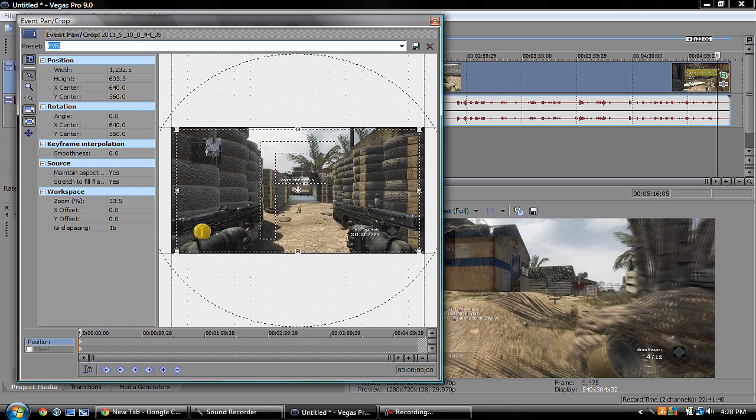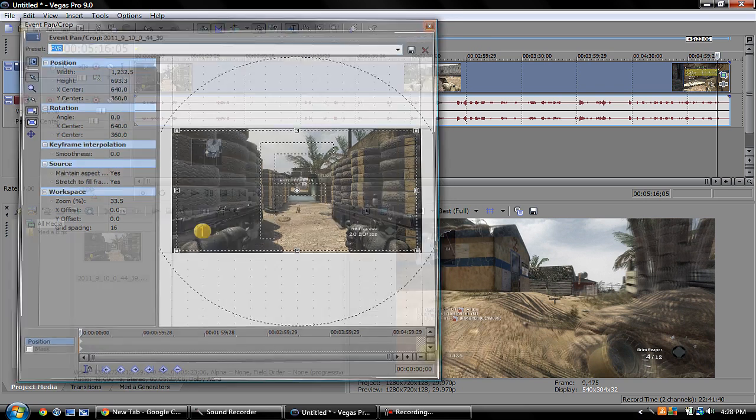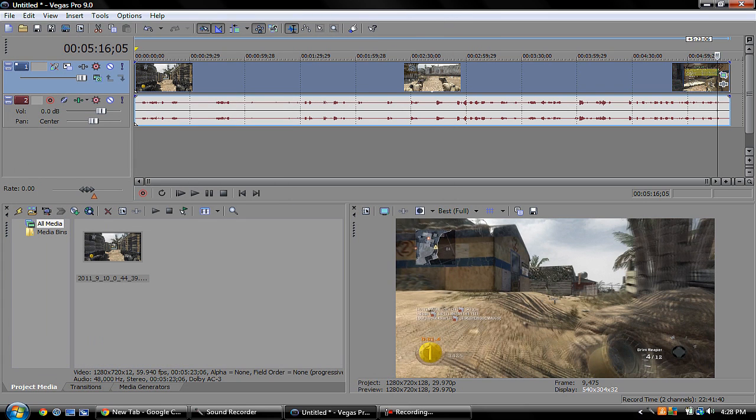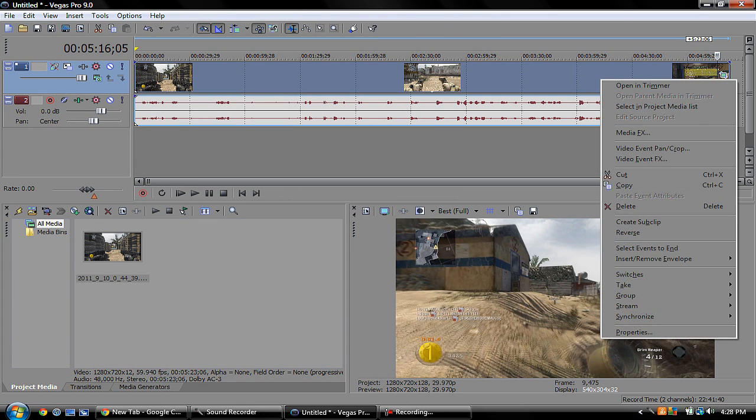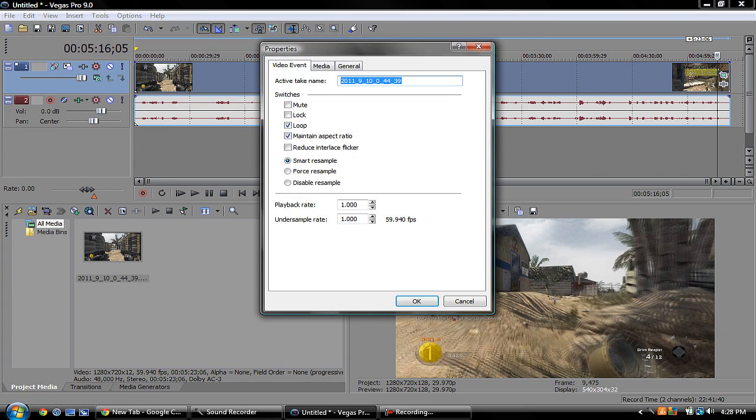So I'm just going to go to my preset up here, PVR. You guys can play around with what looks good. Just make sure the video is touching the sides of the screen so you don't see any black bars. Right click on it, go down to Properties.